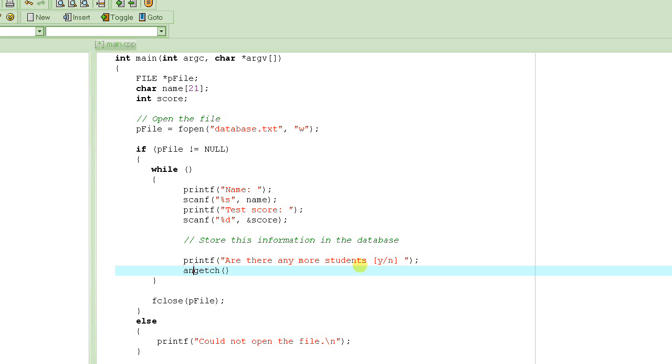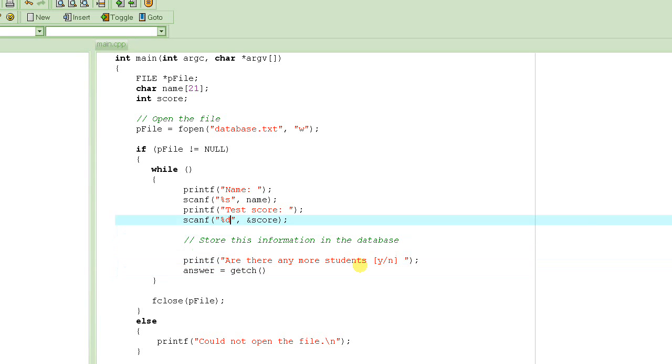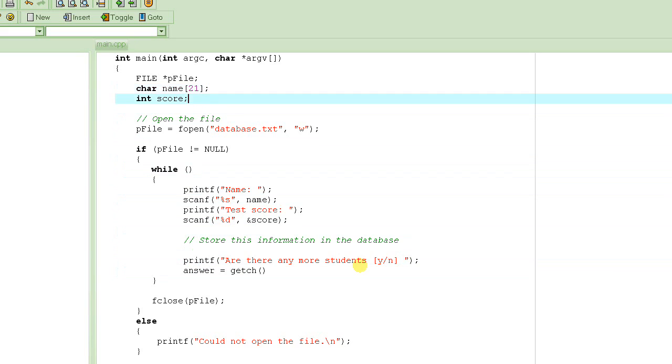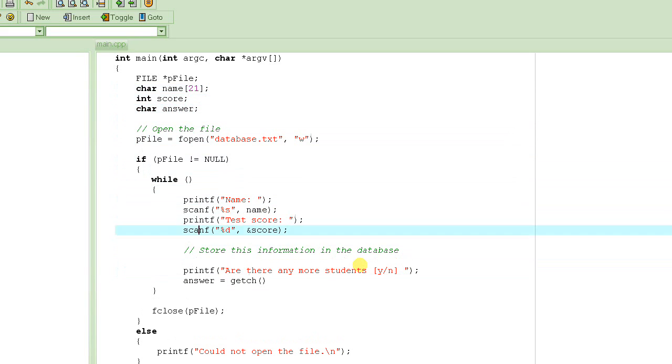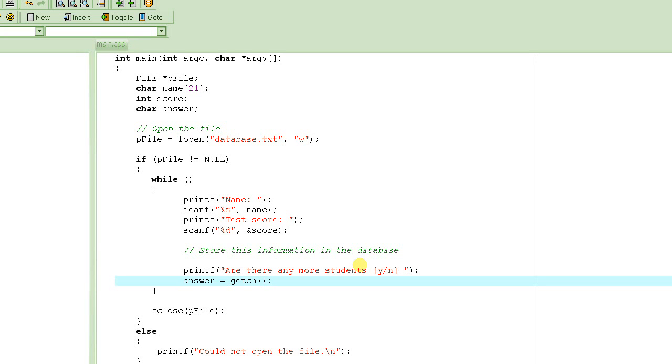So, let's say we call it answer. And answer would be a character. Actually, it returns an integer, but integer has the character in it. So, let's not worry about it. Assume that getch returns a character. So, we are going to store this answer, whatever the user entered as character inside answer.